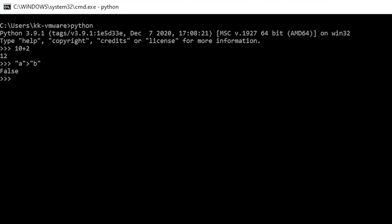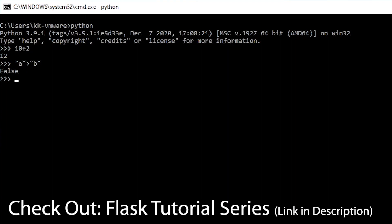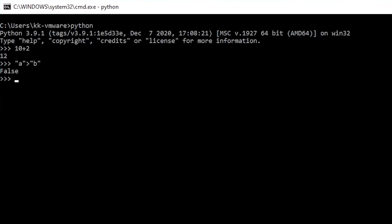Please do check out the Flask tutorial series that I have on my YouTube channel. Let's exit out of this. For exiting you need to type exit and then parenthesis, and now we are currently in our command prompt shell.